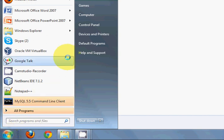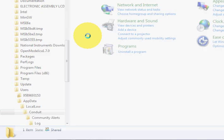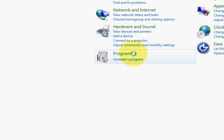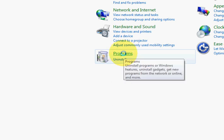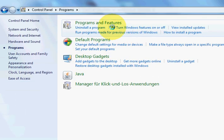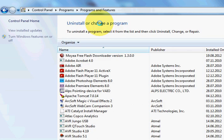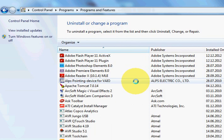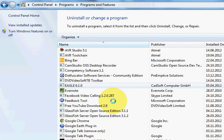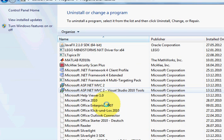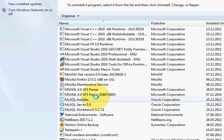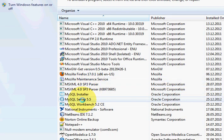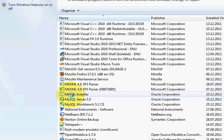And then go to Programs here and then click Programs and Features. And in here you will find your MySQL software. So let's see, these are my MySQL software.